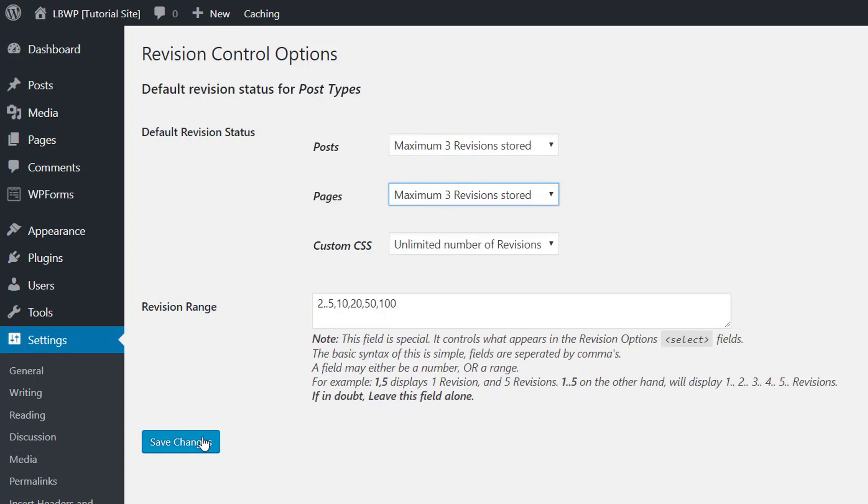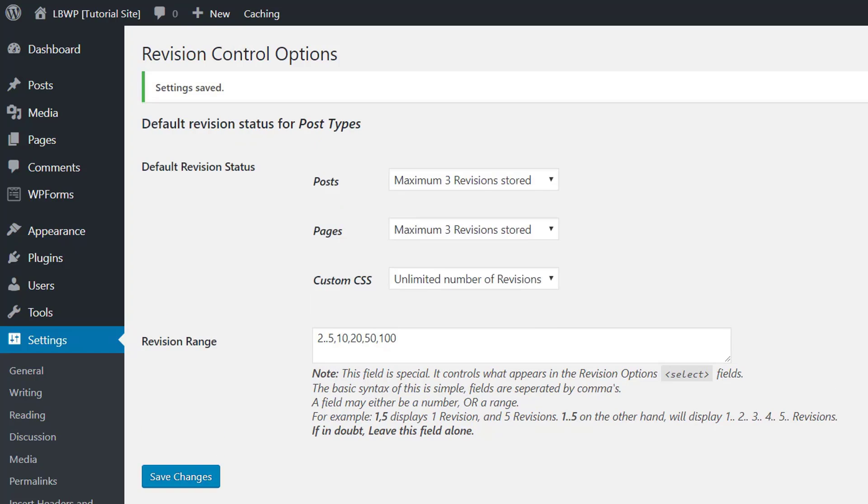Then we just need to click save changes at the bottom and now going forward WordPress will only keep that many revisions.